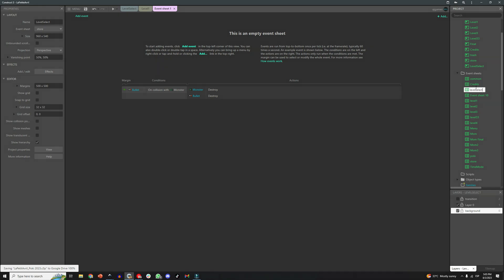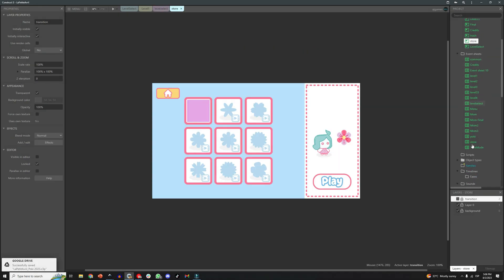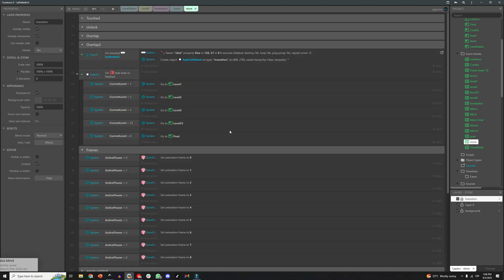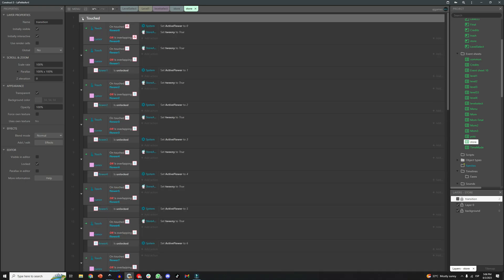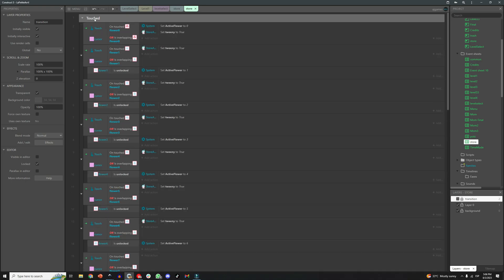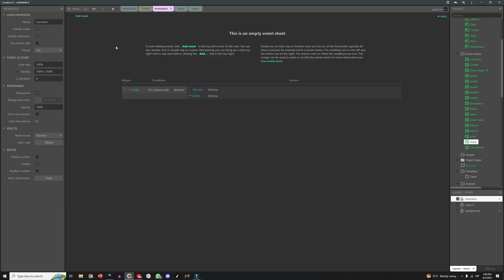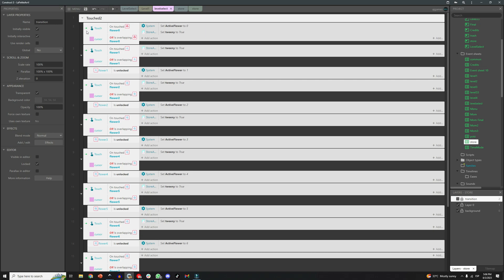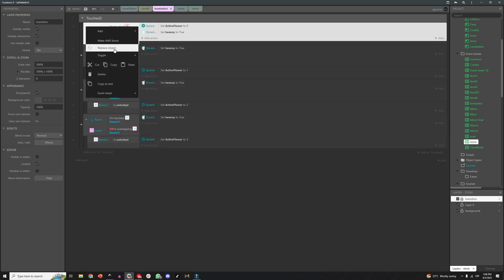Again, I'm going to reuse some of the elements I already have in the game to save time, so I'm copy pasting this event group from the flower shop to the new level select screen. This code is all about the touch controls and how you select the levels. So like you can see, I'm keeping four pieces of code, one for each level.